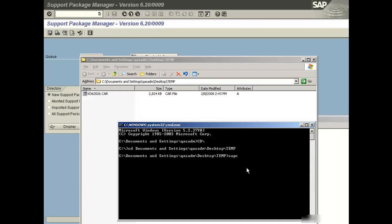This is the command to extract the file: SAPCAR hyphen xvf, then the file name.